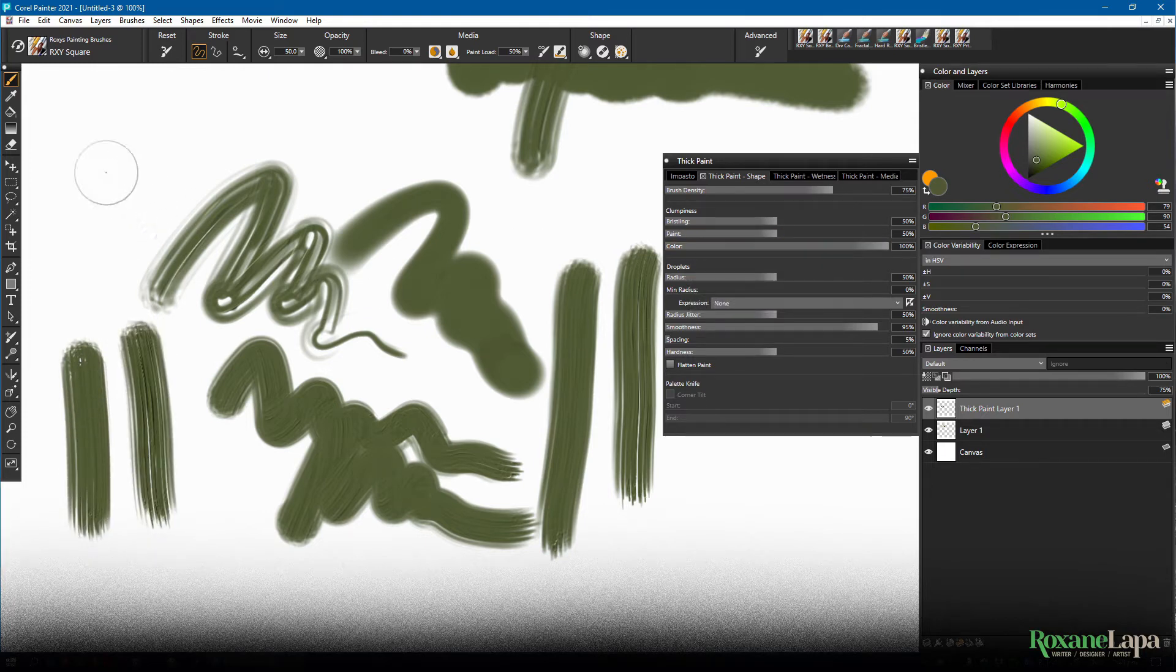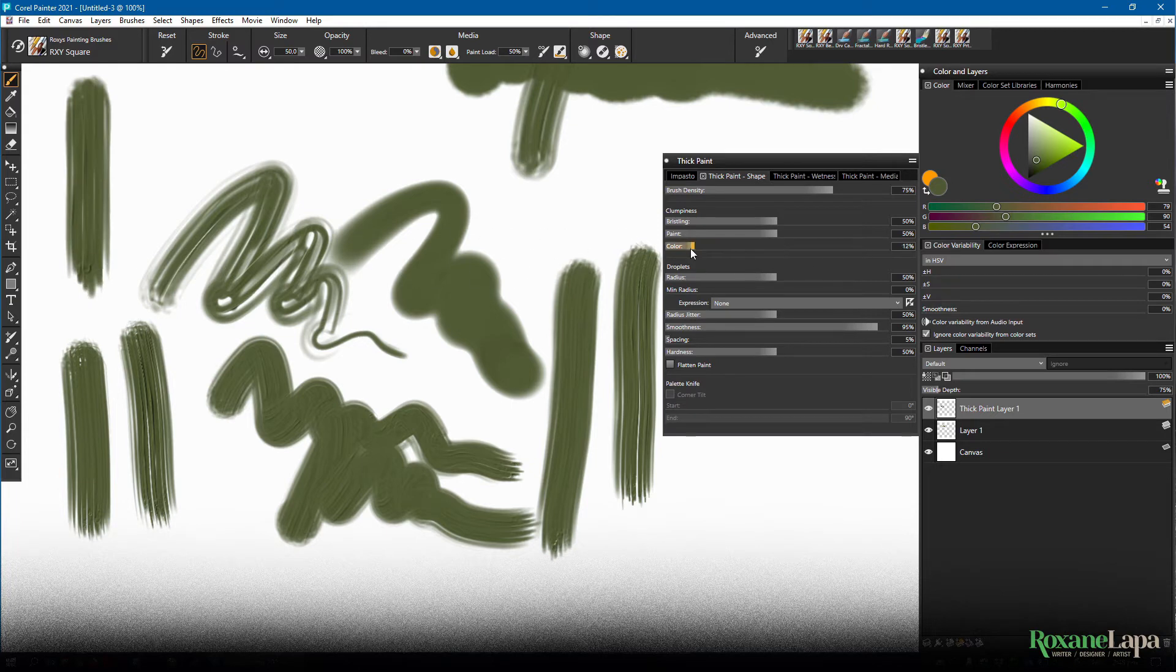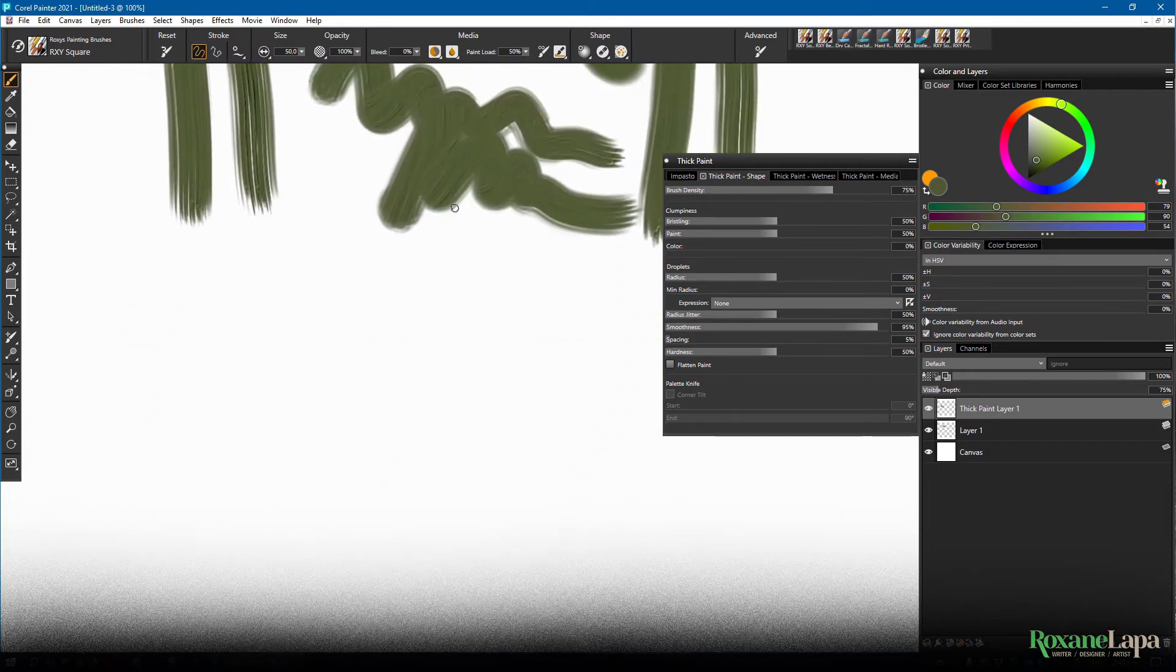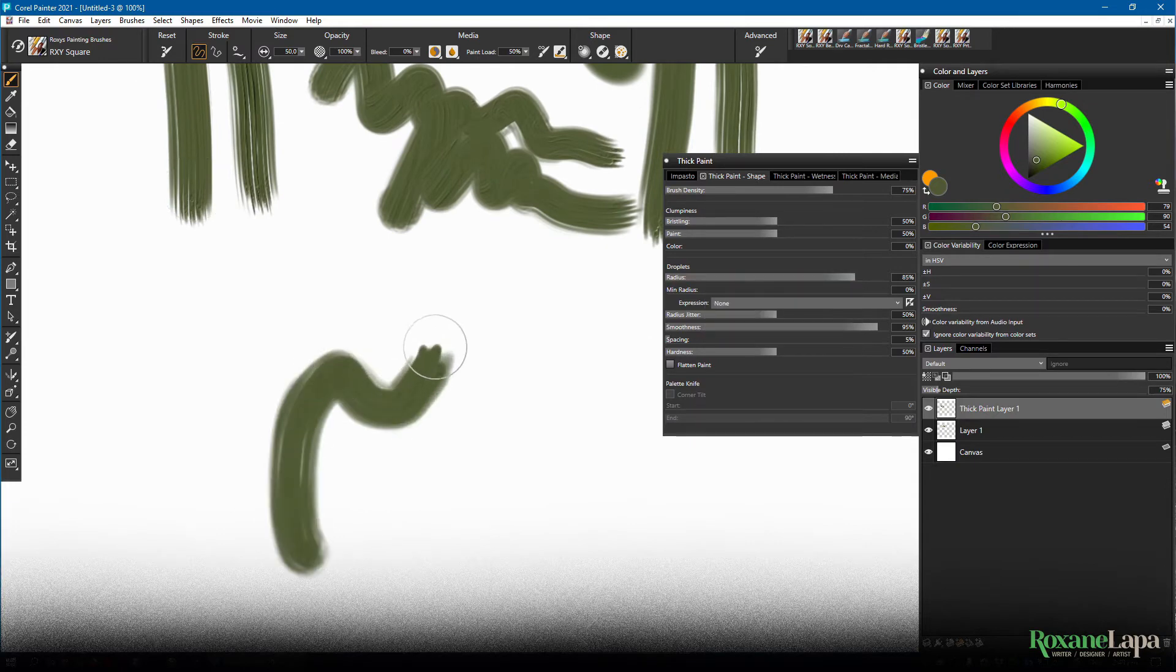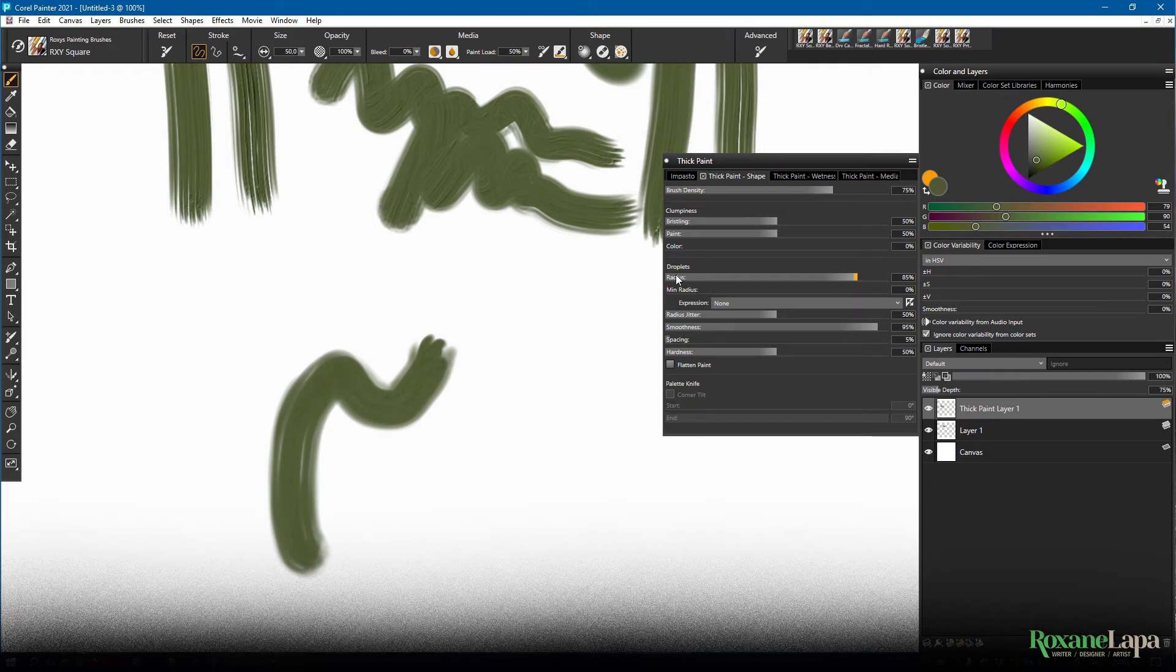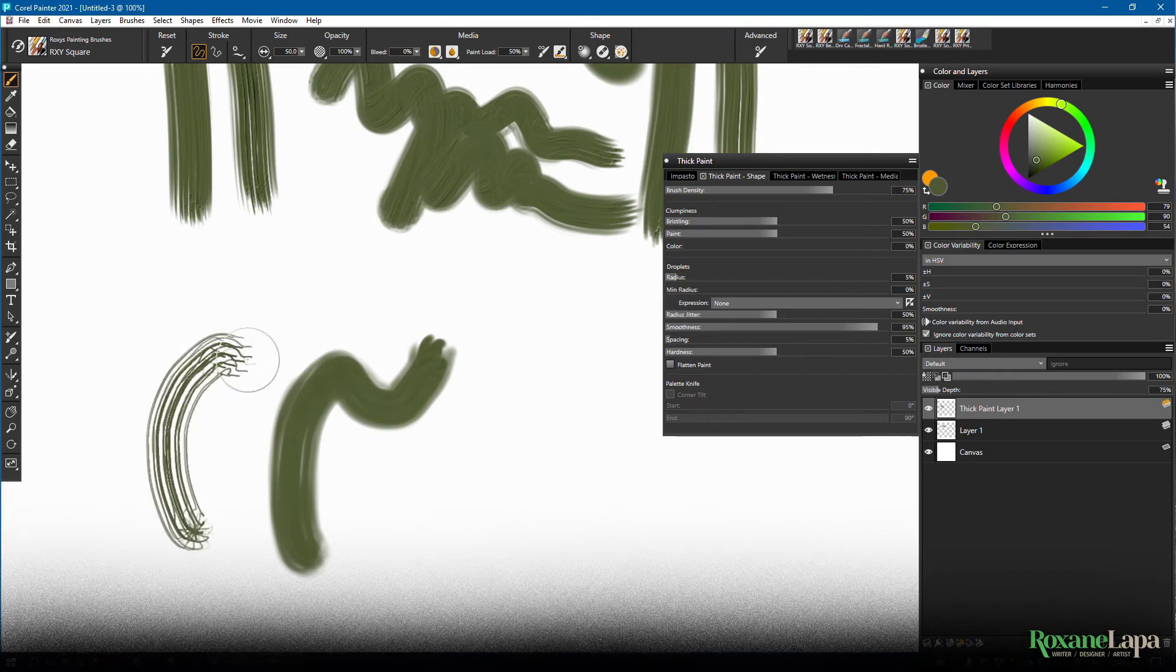I don't see a whole lot of difference with the color setting. Maybe a slight smoothness with lower color. Droplet radius is the thickness of the paint blobs. The thicker you make them, the more they're going to blend into one paint stream. And the thinner, obviously they're going to look more bristly.